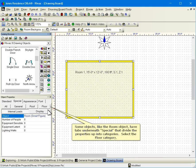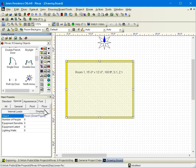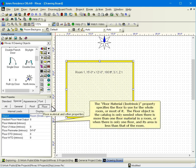Some objects, like the room object, have tabs underneath special that divide the properties up into categories. Select the floor category. The floor material intrinsic property specifies the floor to use for the whole room or most of it. The floor object in the catalog is only needed when there is more than one floor material in a room or when there is only one floor and its area is less than that of the room.